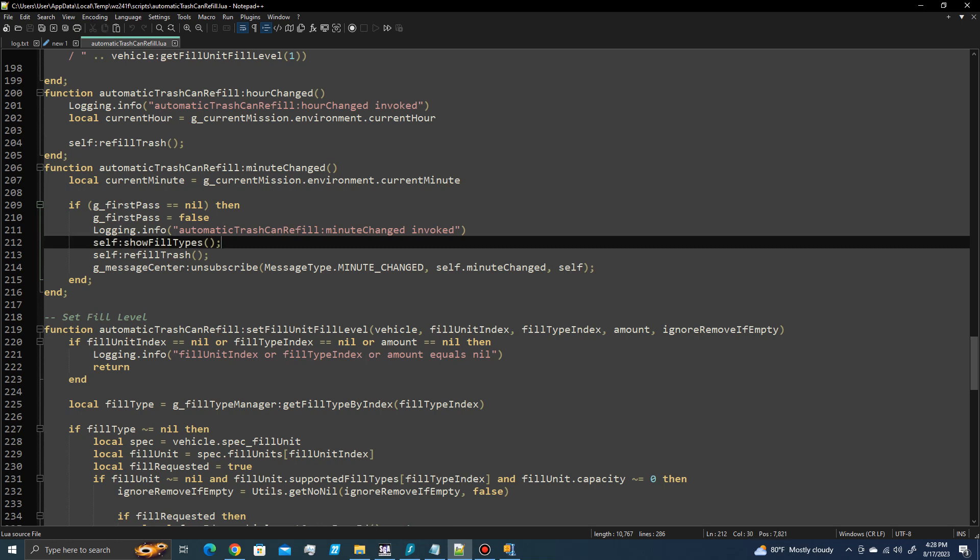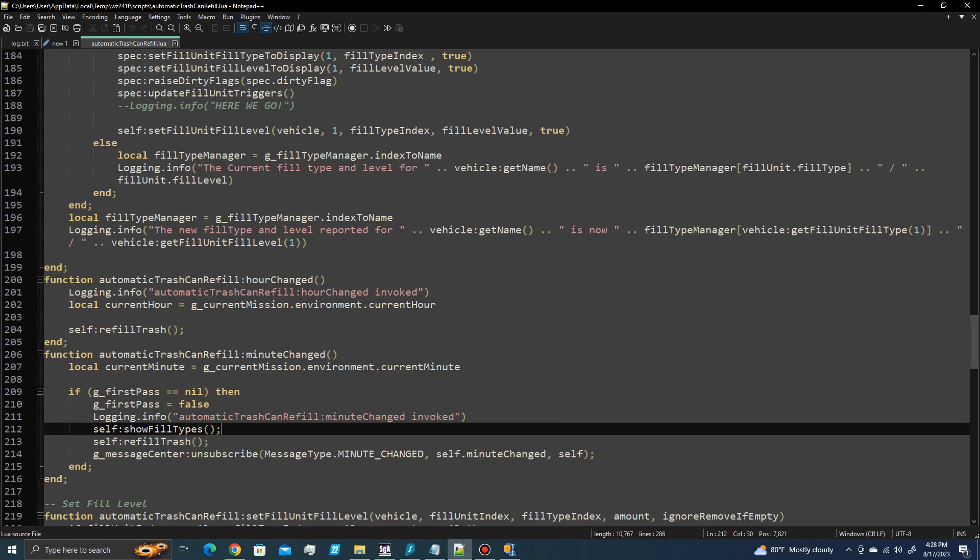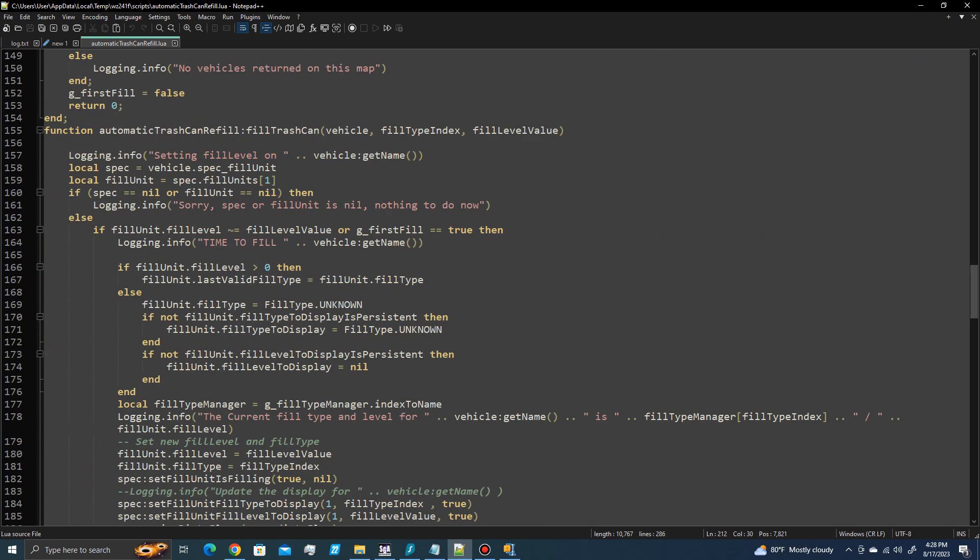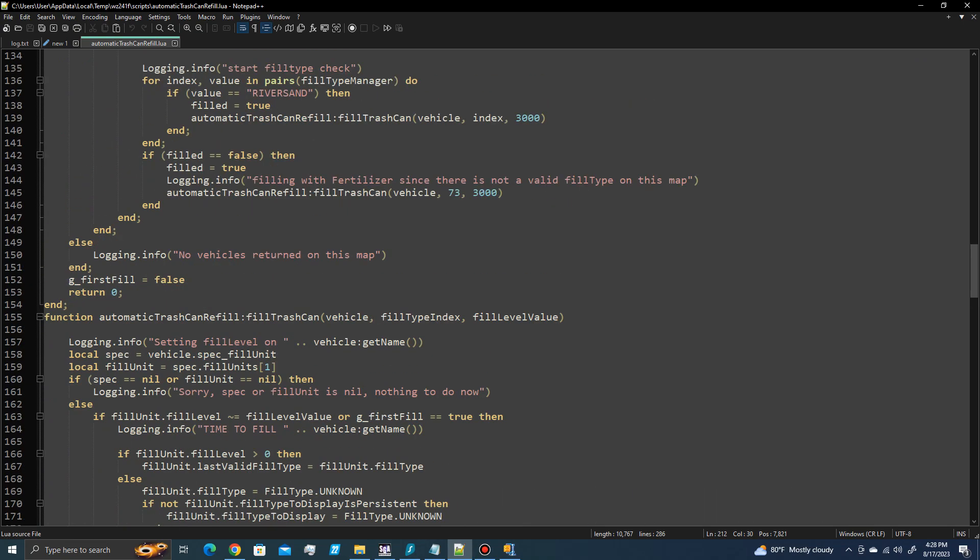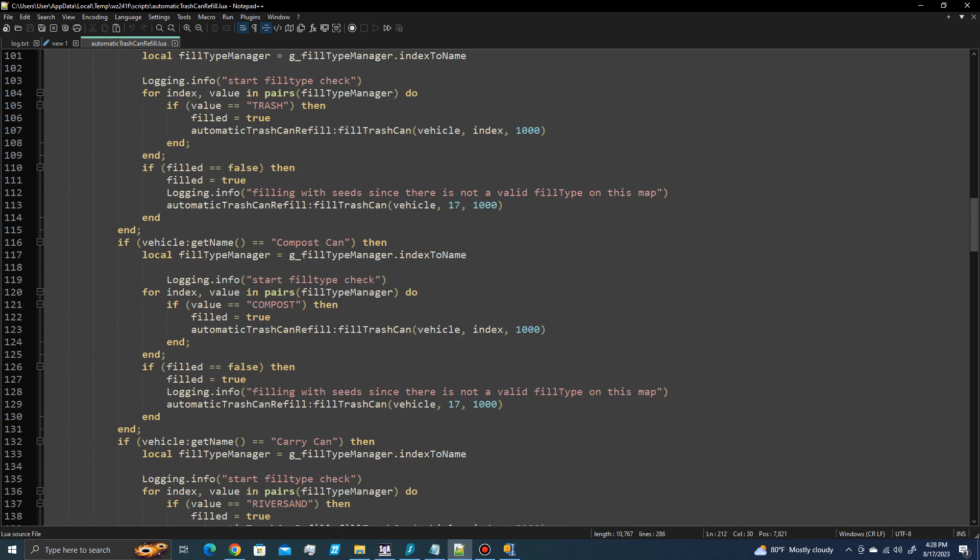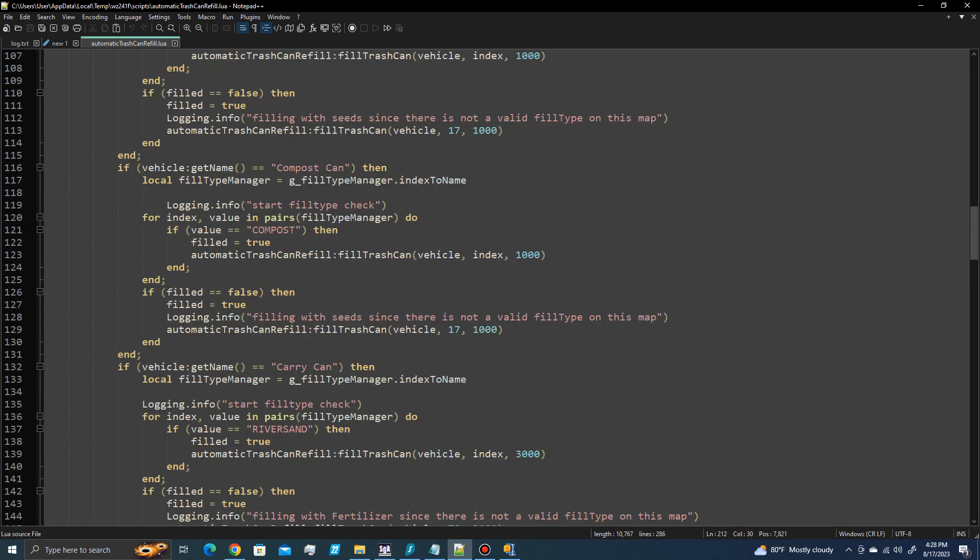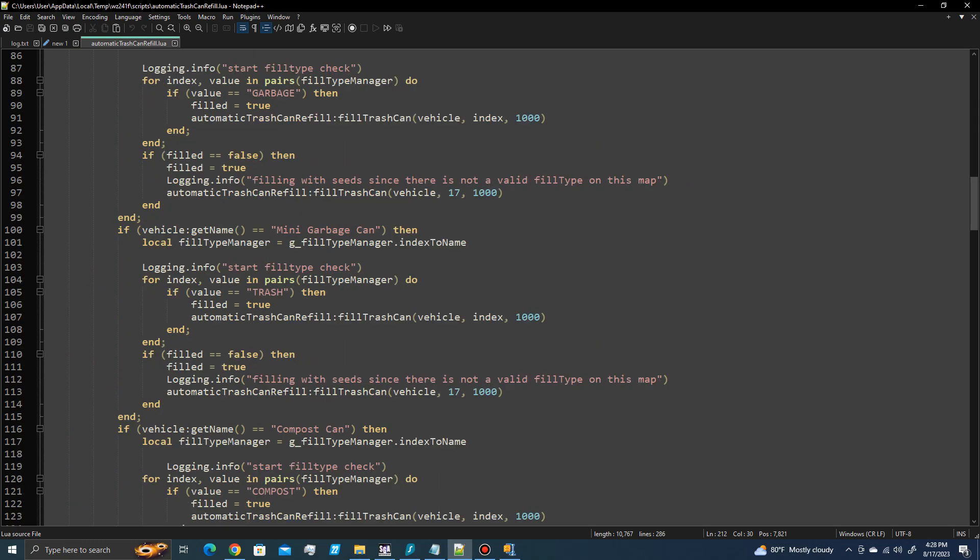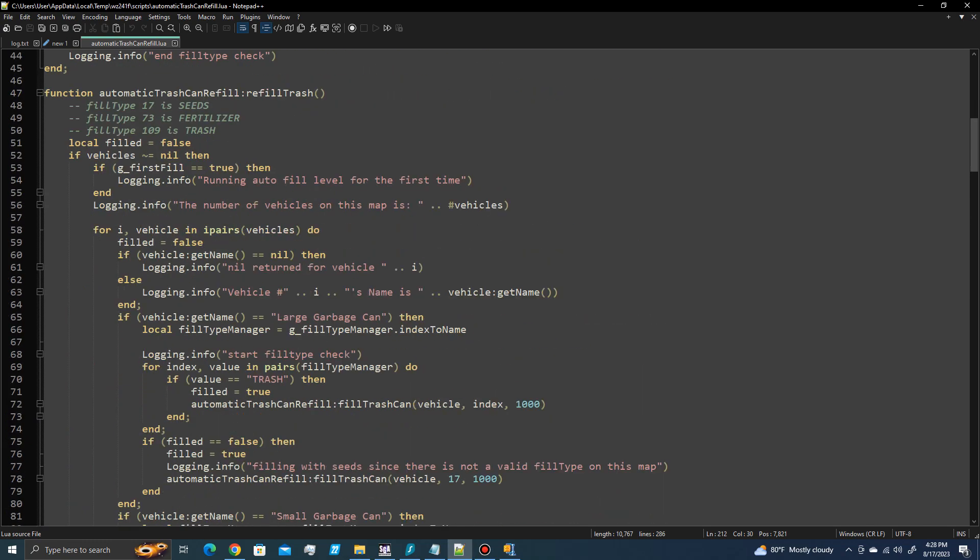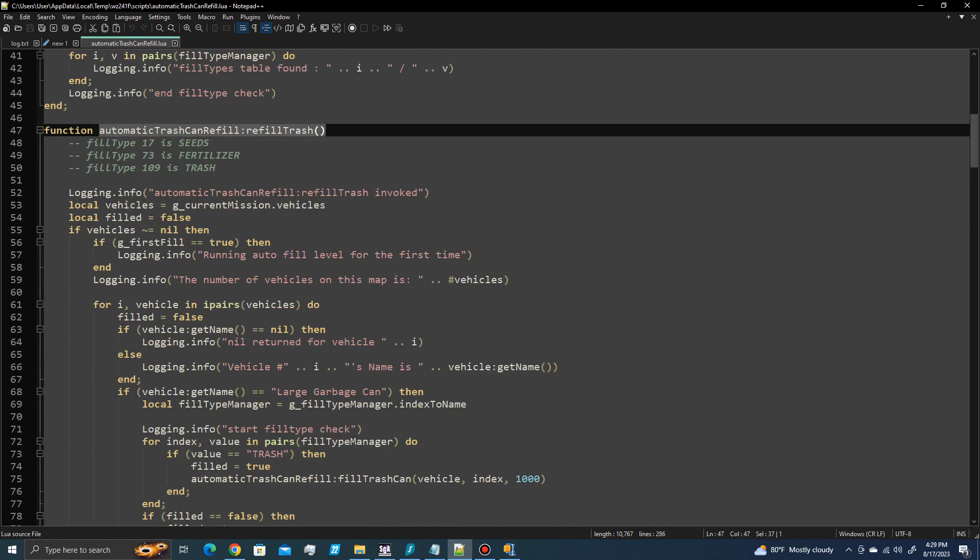Well, before you save it, just go ahead and make the rest of the changes. So the area where the fill types are actually set up is in this function right here called automatic trashcan refill refill or refill trash. So the fill types have names and they have index numbers.